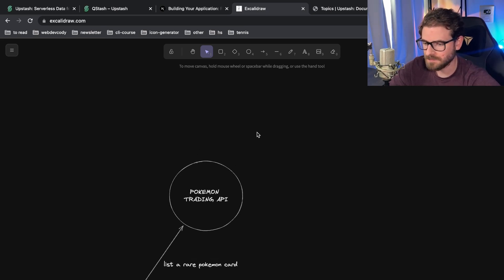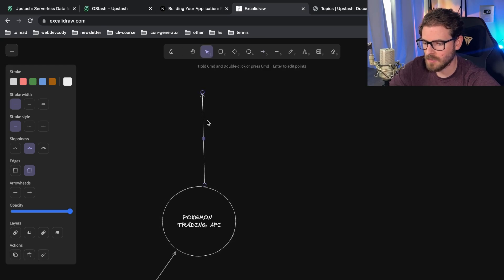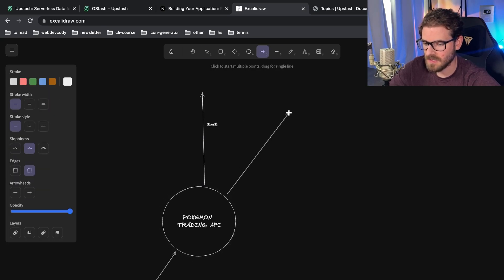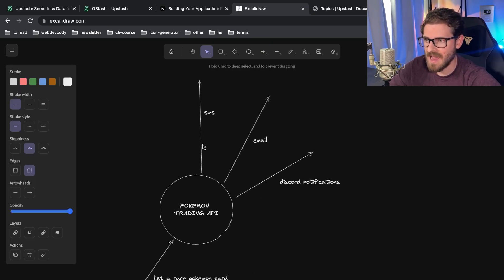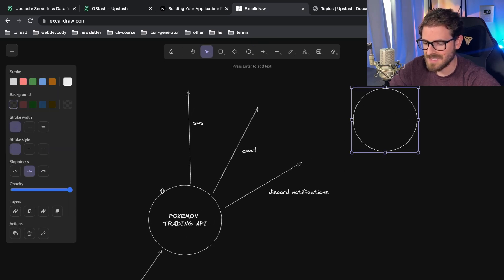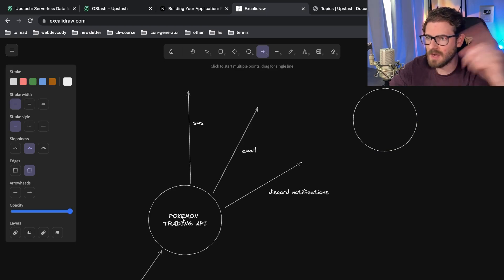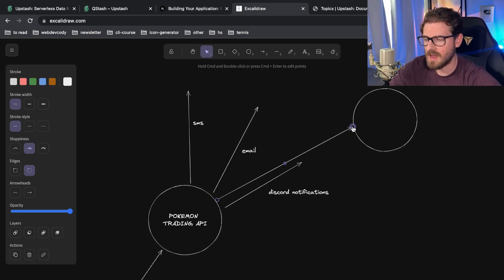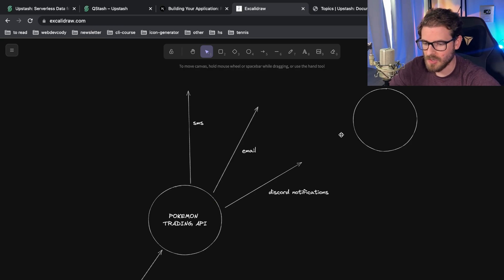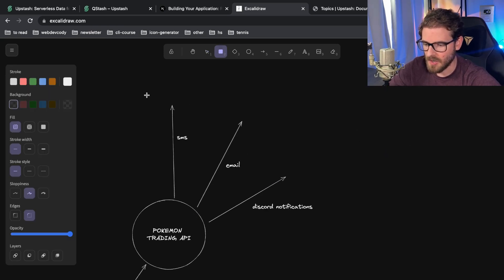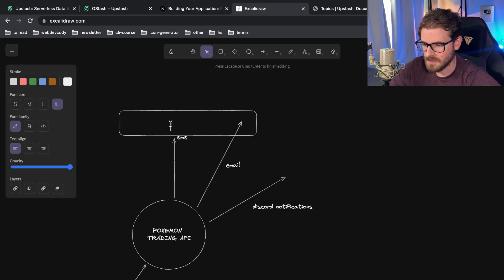You want to send out events using SMS, email, and Discord notifications. But also, you want it so that when you add a new type of consumer, you don't have to redeploy a bunch of code. You can just build another system and have the Pokemon trading API simply broadcast a new event to that new system without doing a full code deploy. So instead of doing all the logic directly in the API, you can use something like a topic.